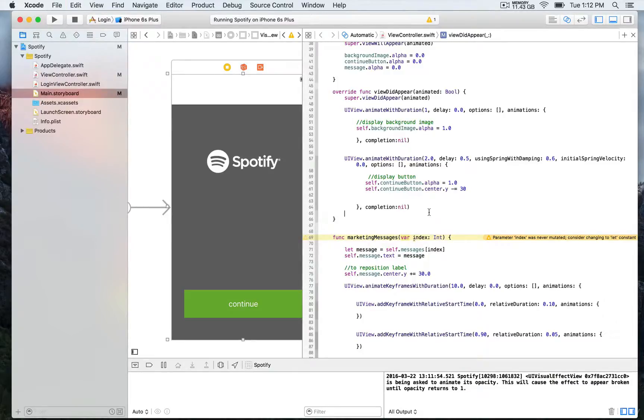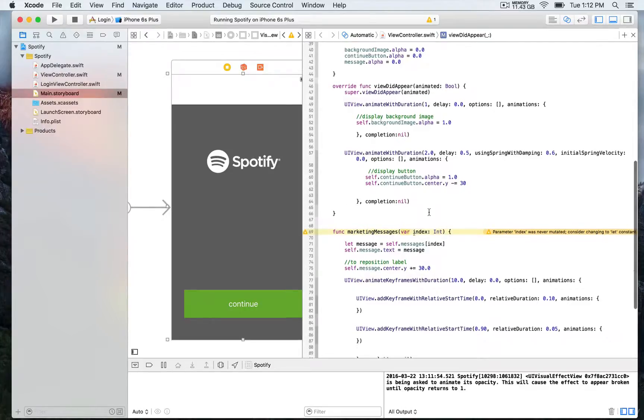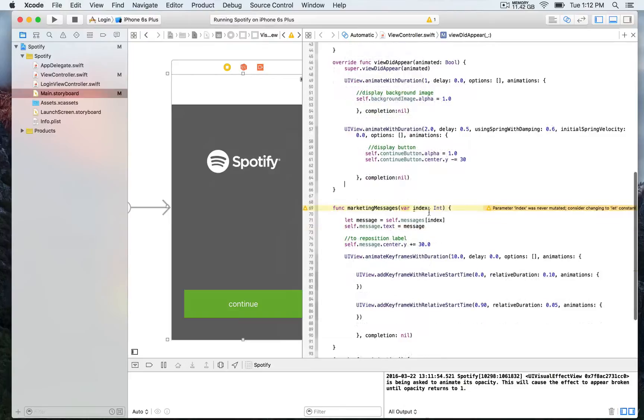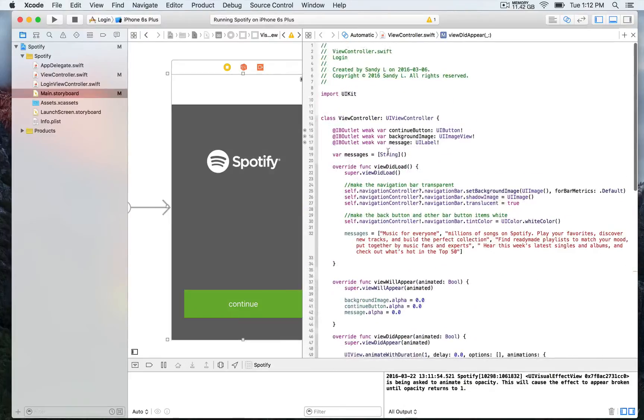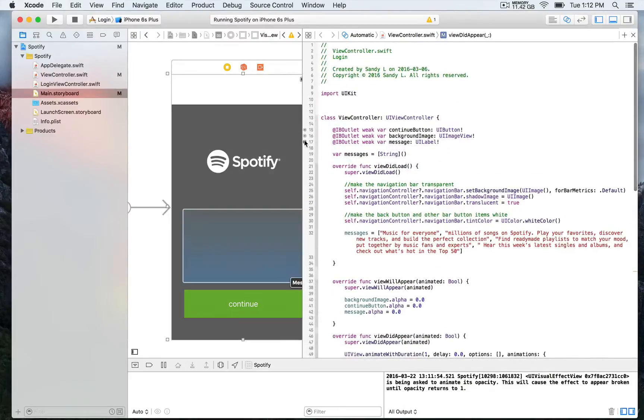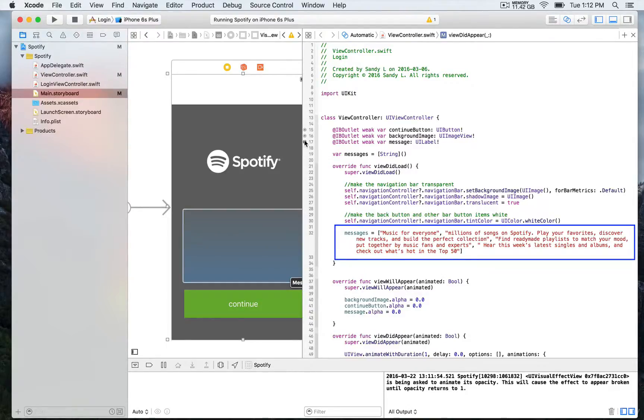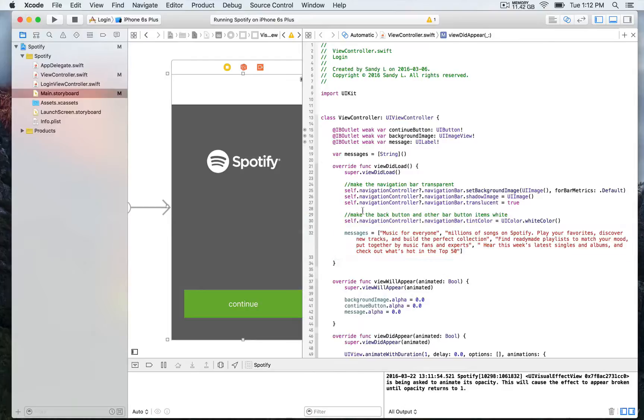So we're going to use the strings object that we have added to the messages array. And we're going to be displaying them one after another. We're going to make them fade in and out. And that's going to be pretty nice. So we're going to be doing that in the next lesson.